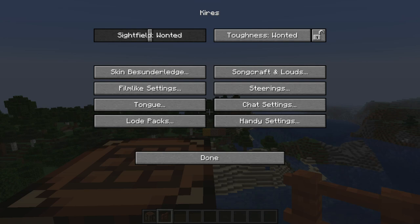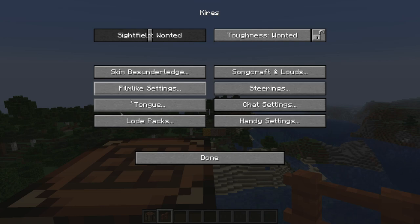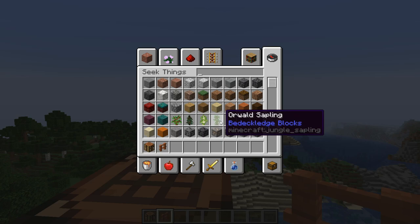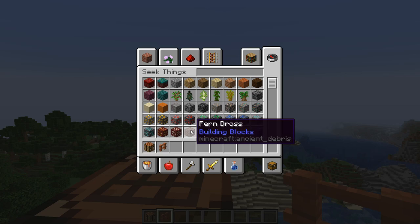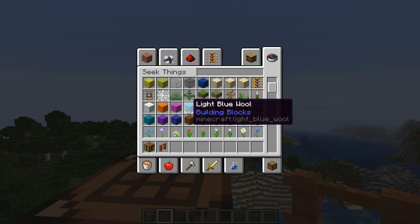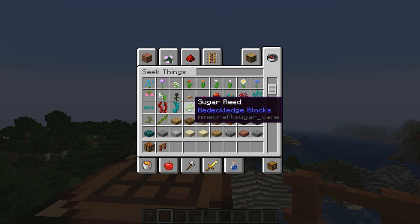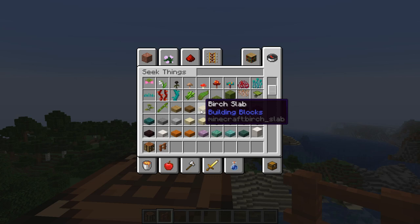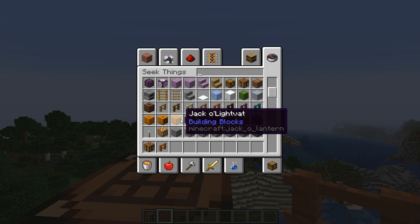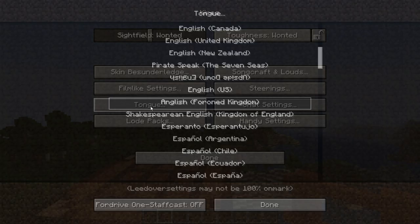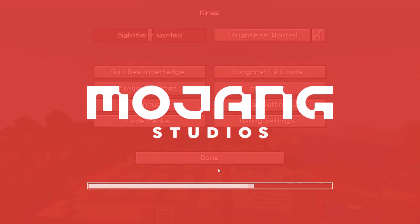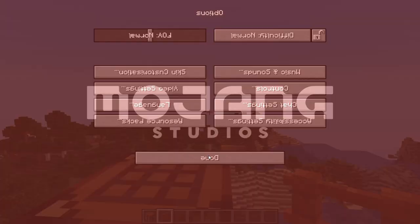Next up is English Puristic, spoken in the Faroese Kingdom, added in 1.13. This English is supposed to remove every foreign term, so there are only pure English words. For example, Options becomes 'kairz,' spruce sapling becomes 'pine sapling,' jungle becomes 'orwald,' copper is 'air,' ancient debris is 'fern dross.' I don't know all the references, but there's just so much effort put into these languages — even for every block added, they have to come up with a joke name.